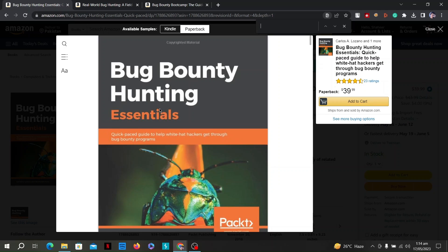Bug bounty hunting requires persistence and patience. Finding valuable vulnerabilities can take time and multiple attempts. Don't get discouraged by initial rejections or lack of findings — learn from each experience, improve your techniques, and keep exploring. Remember, bug bounty hunting is not only about financial rewards but also about contributing to a safer digital environment. It's essential to maintain an ethical and responsible approach throughout your bug bounty journey.